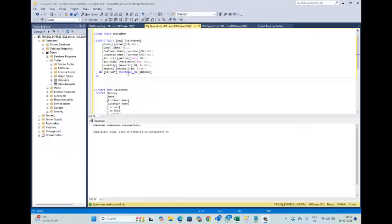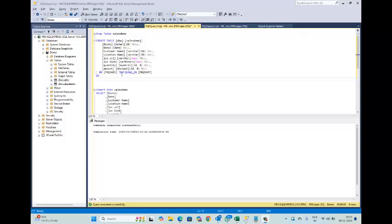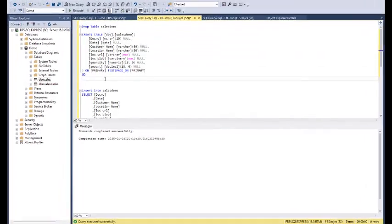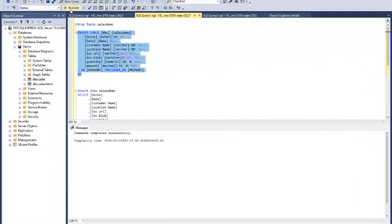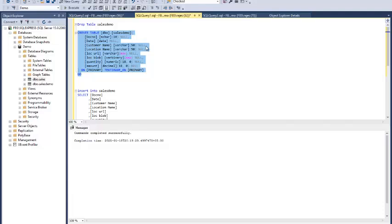To begin, we have to create a sample table containing two key columns: one for blob images and another for global URL. These columns will later be utilized to display the images in Power BI visuals. Let's create a table and execute it. The table has been created.